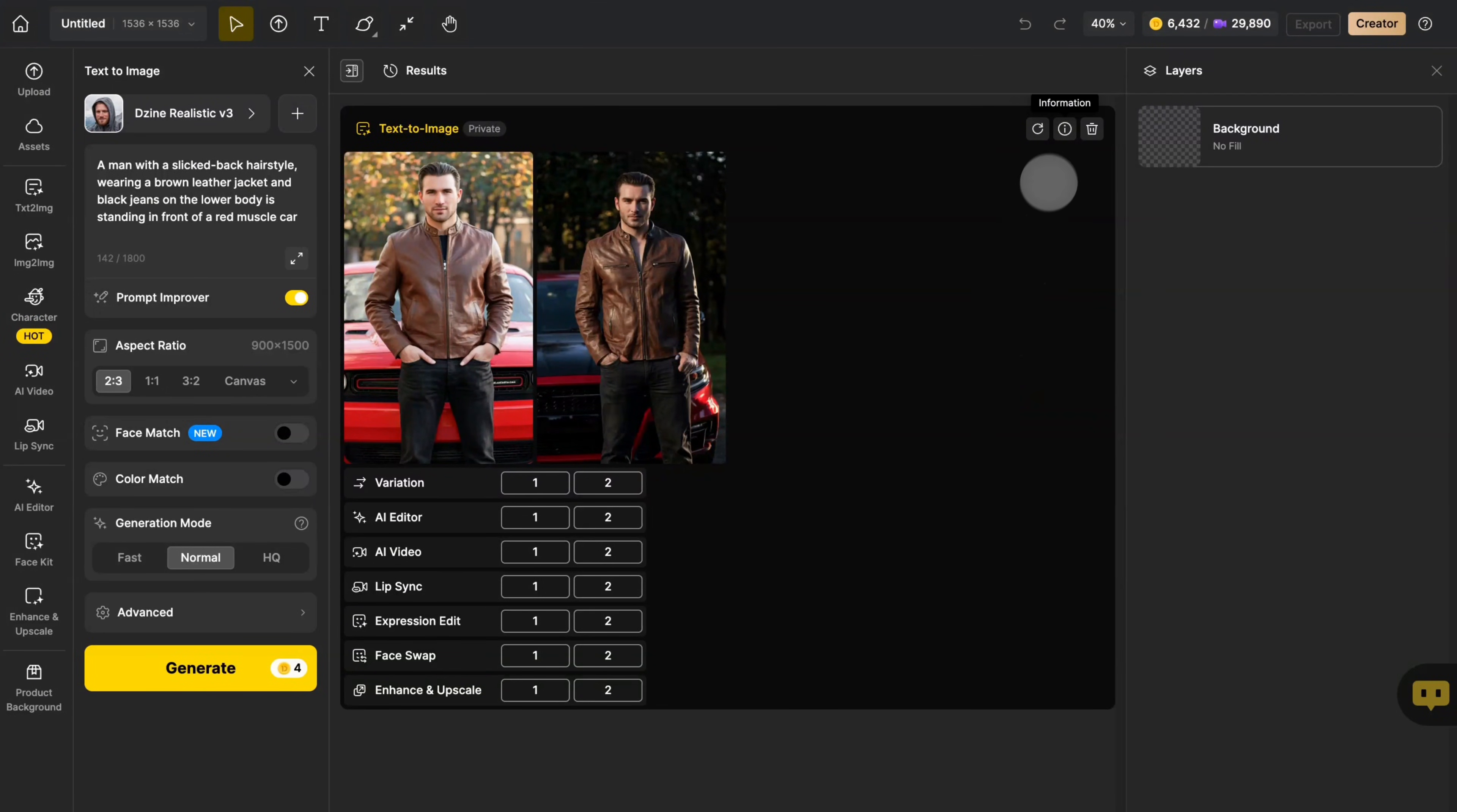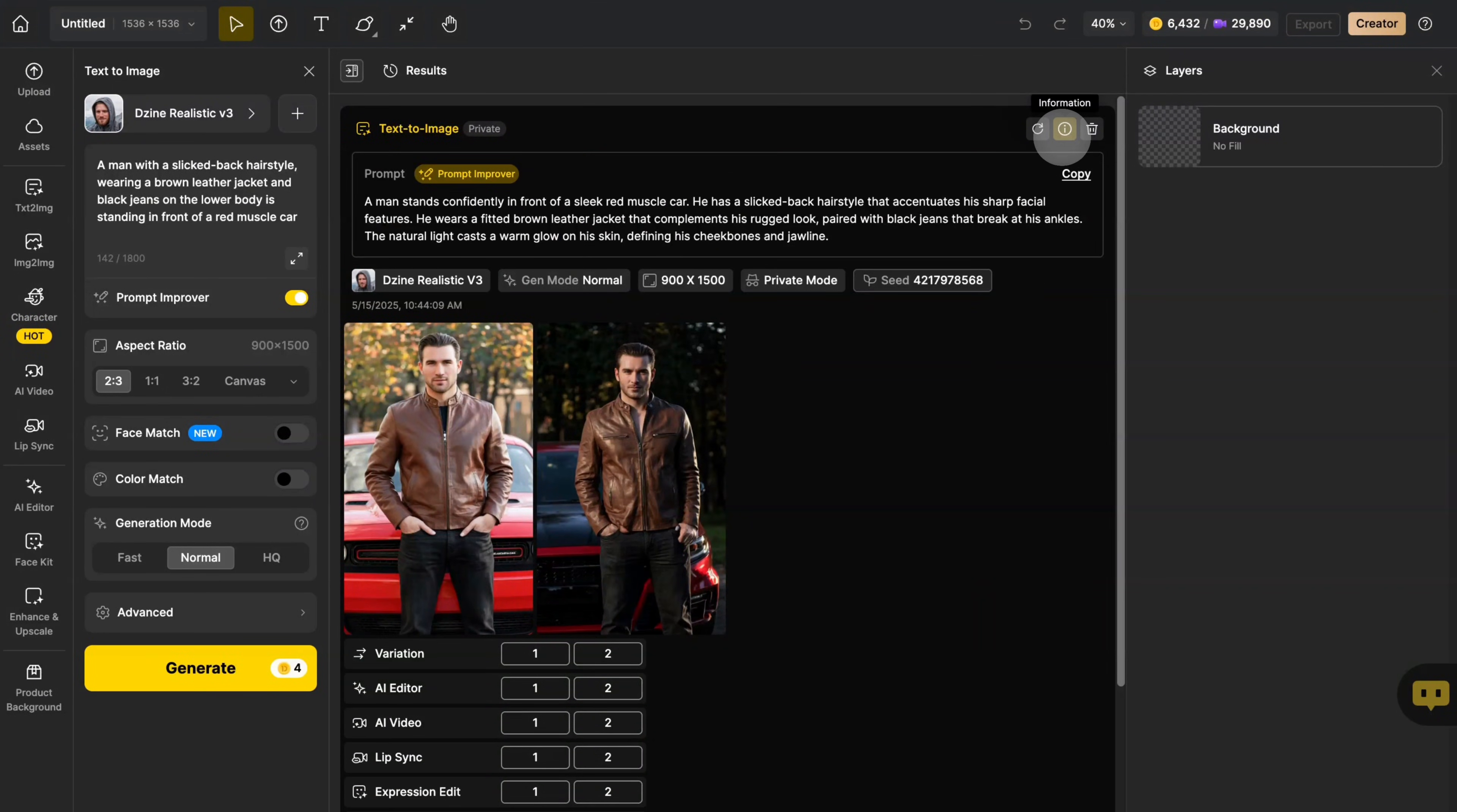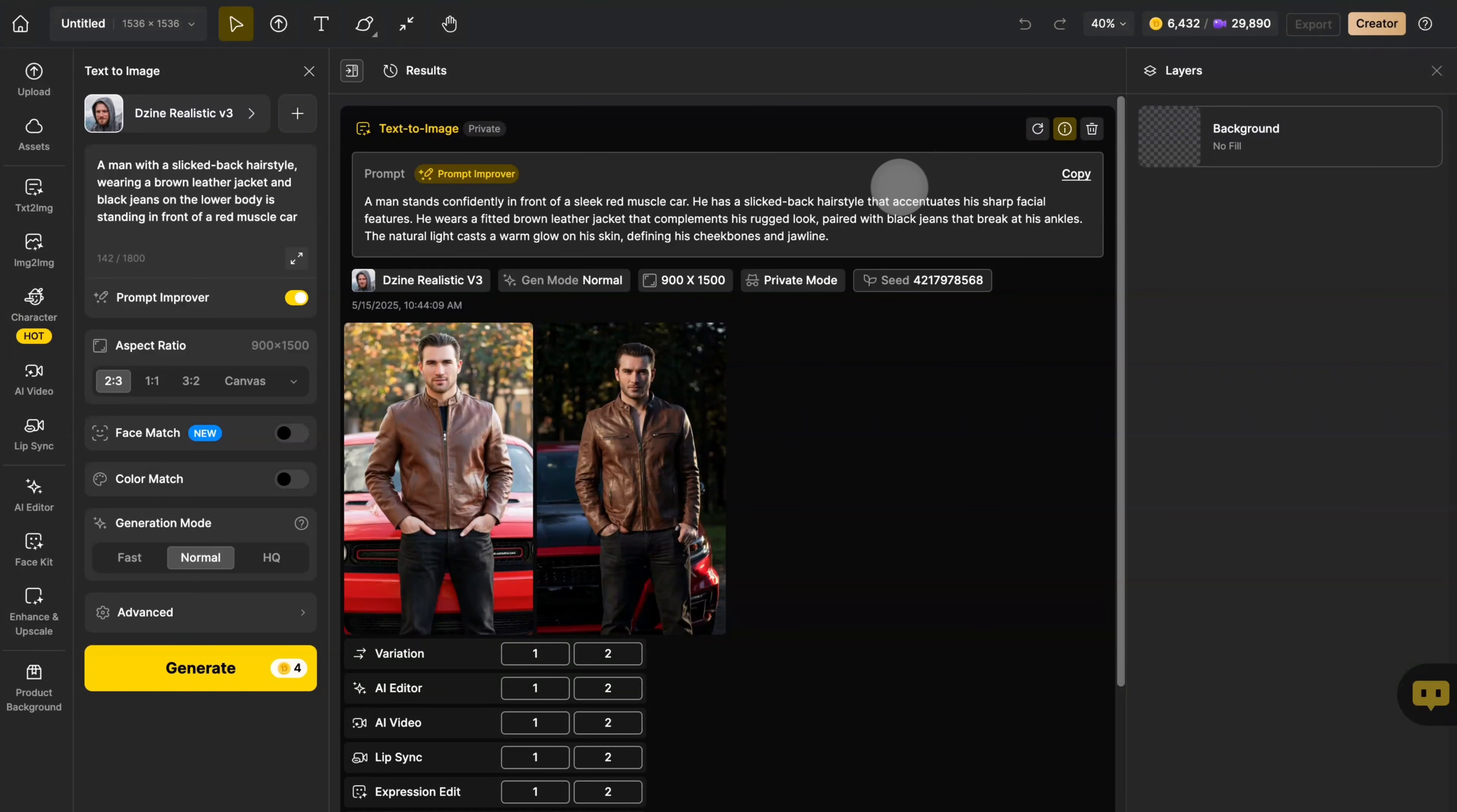Click on Information, and you can see that after using Prompt Improver, the prompt inputs more details to enrich the picture.